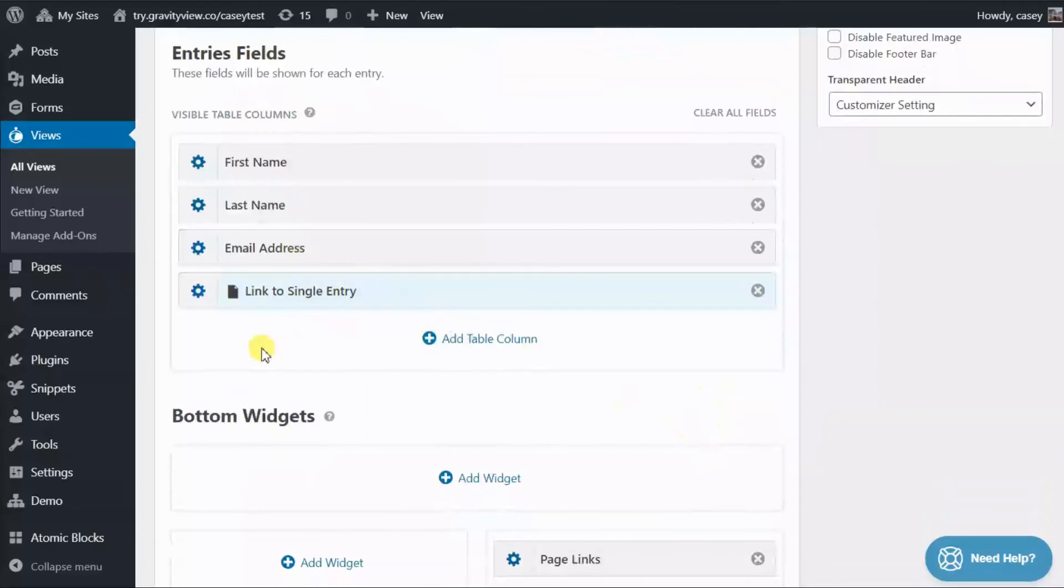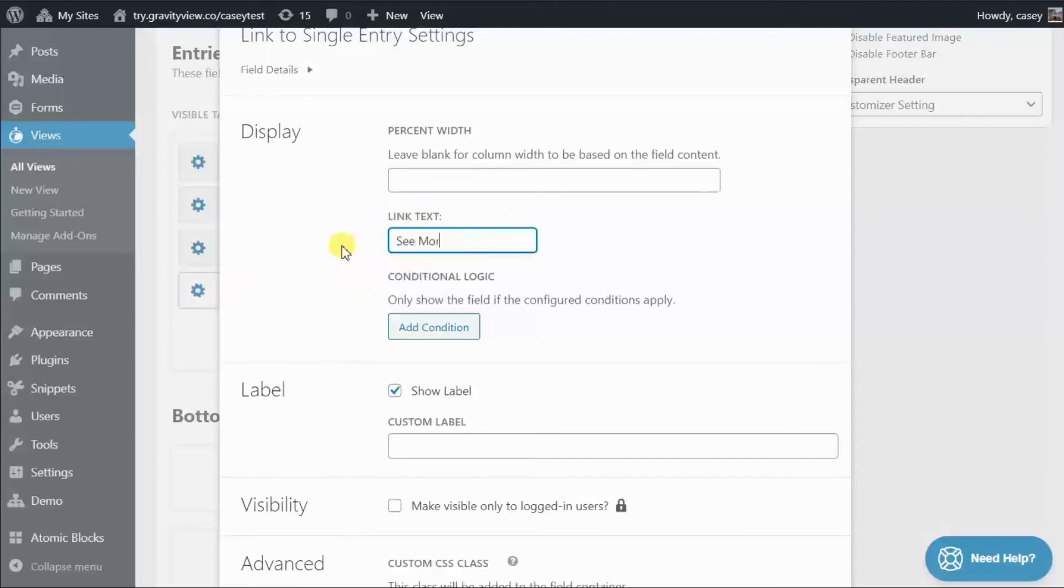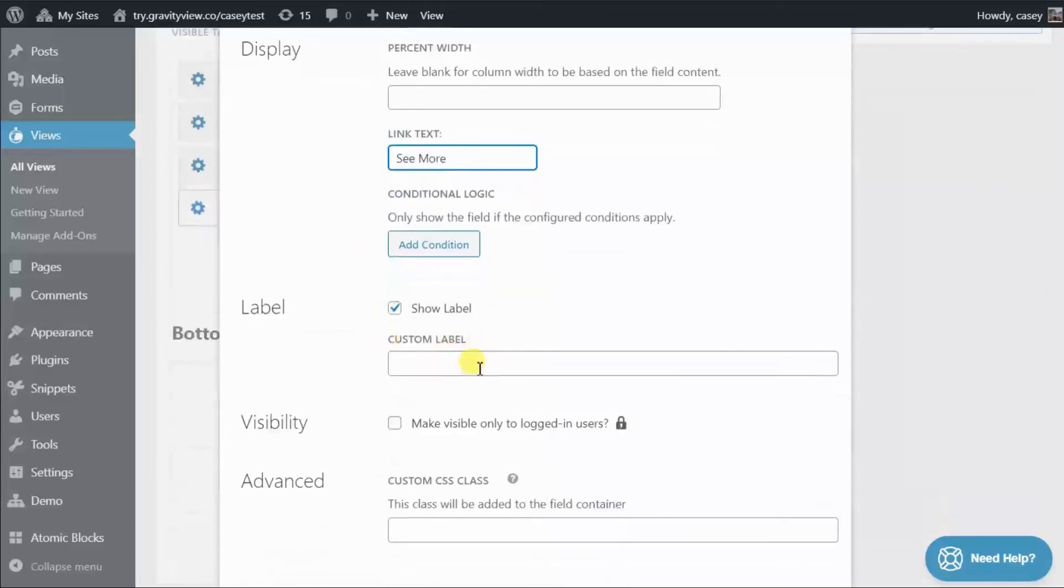And now you can customize the label and the link text by clicking this gear icon to bring up the field settings. We can change the link text here, for example, to See More. And we can give the field a custom label that says Link to Single Entry.